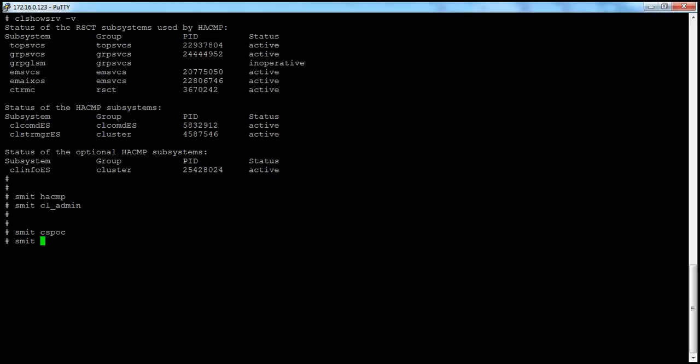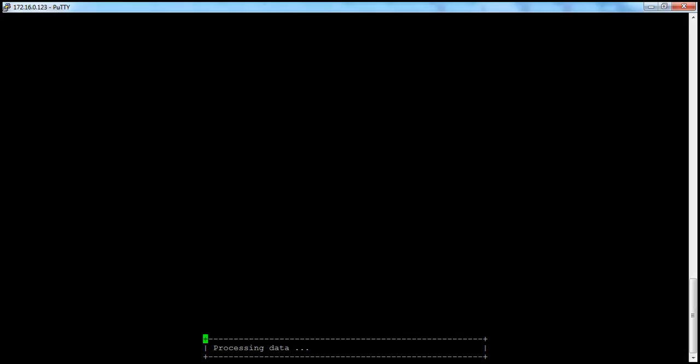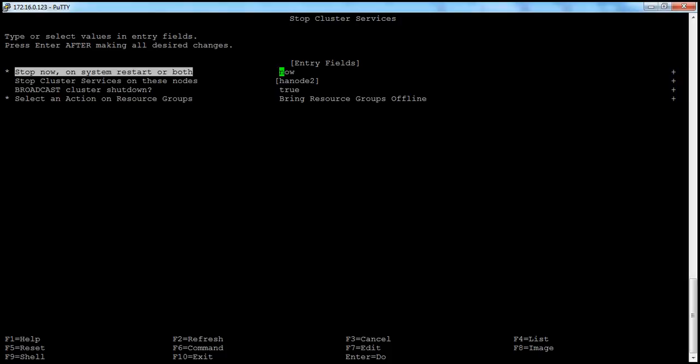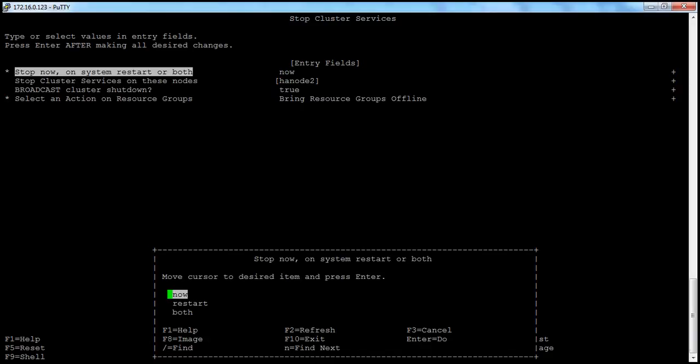Another command: you can run smitcl-stop to directly go to the stop cluster services menu. Here we have options: stop now, on system restart, or both. 'Now' means it will stop the cluster services immediately. If you select 'restart', it will not start the services after system reboot, and it will remove the entry from the /etc/inittab file.